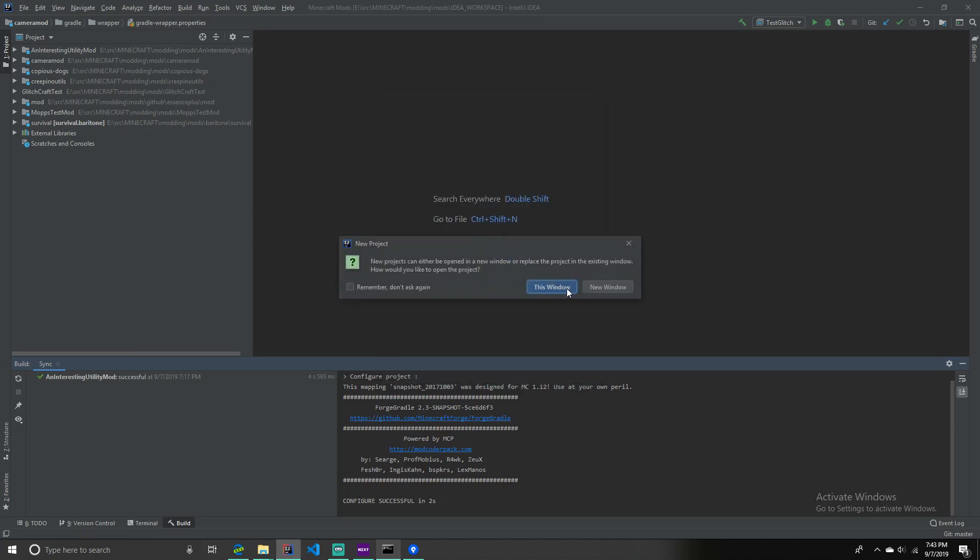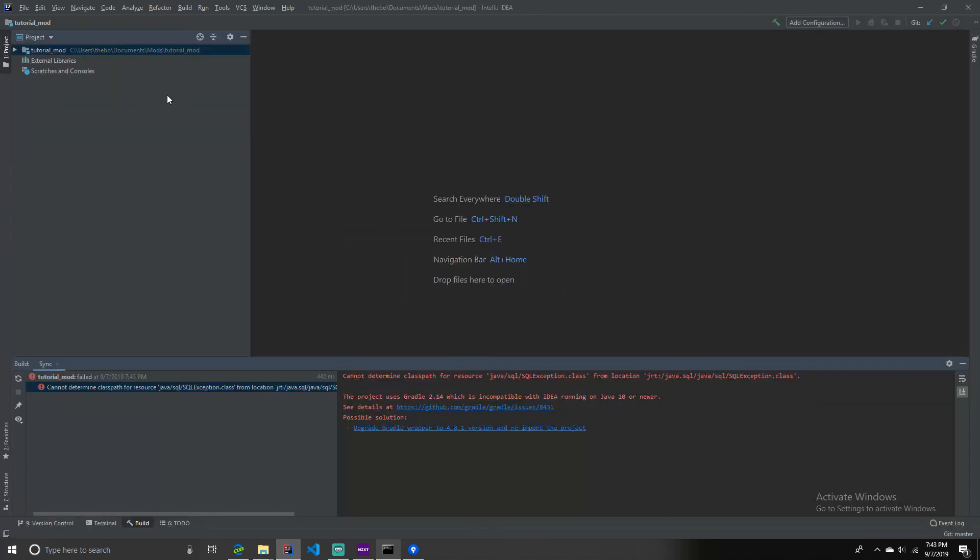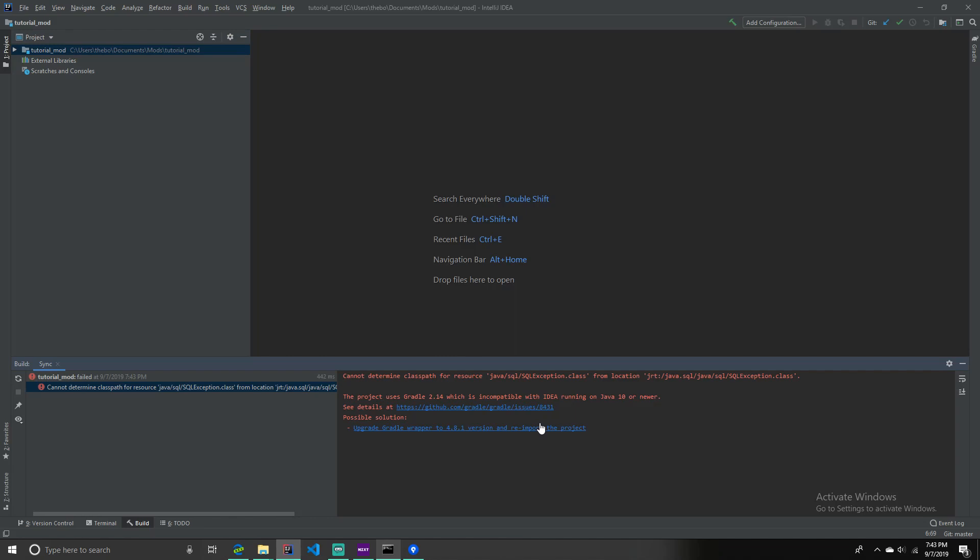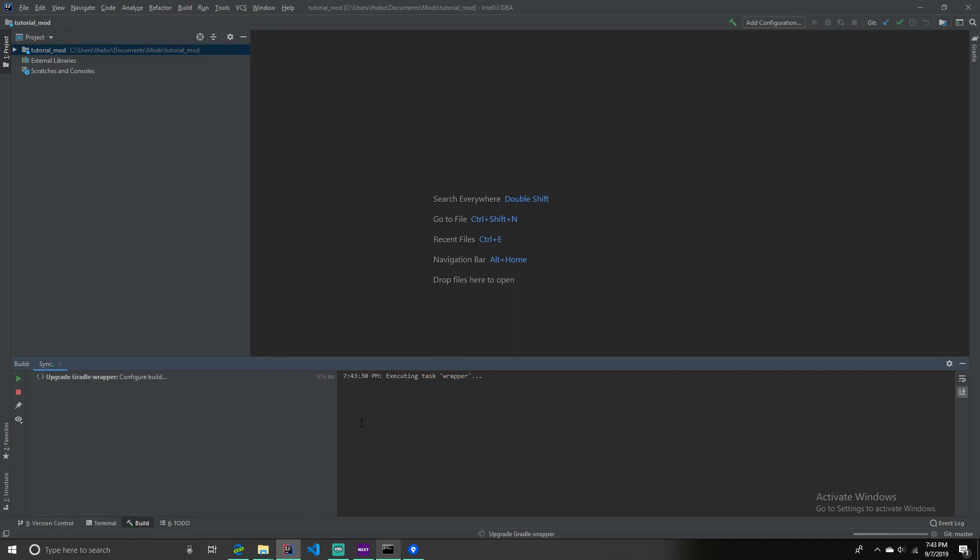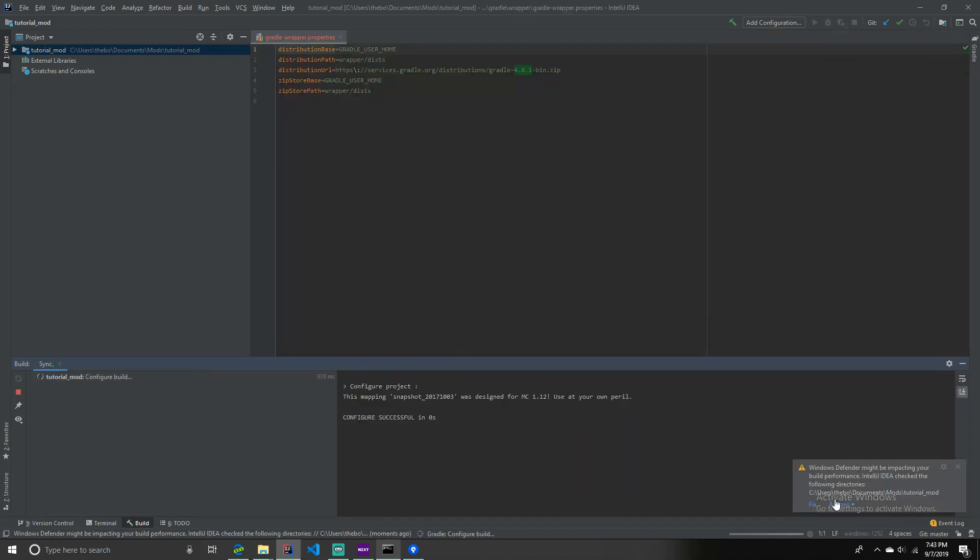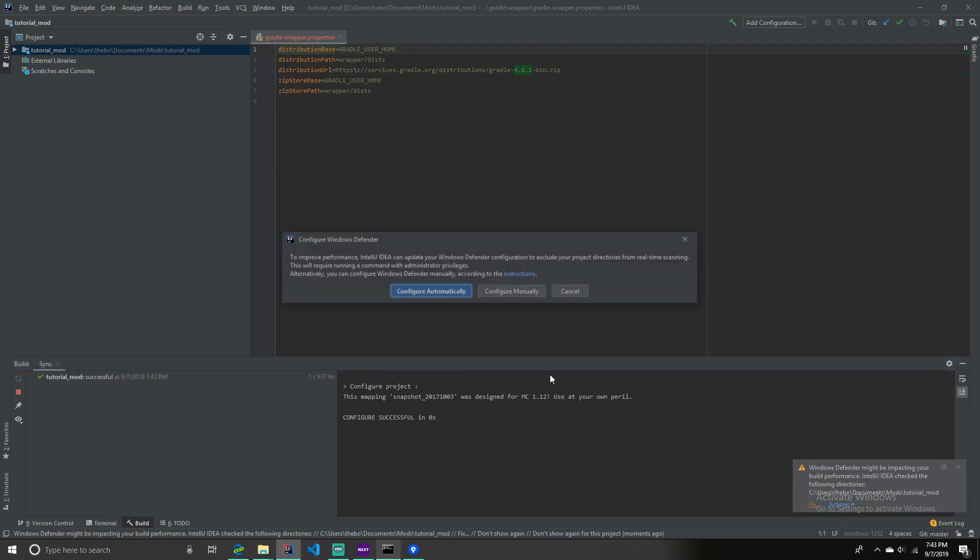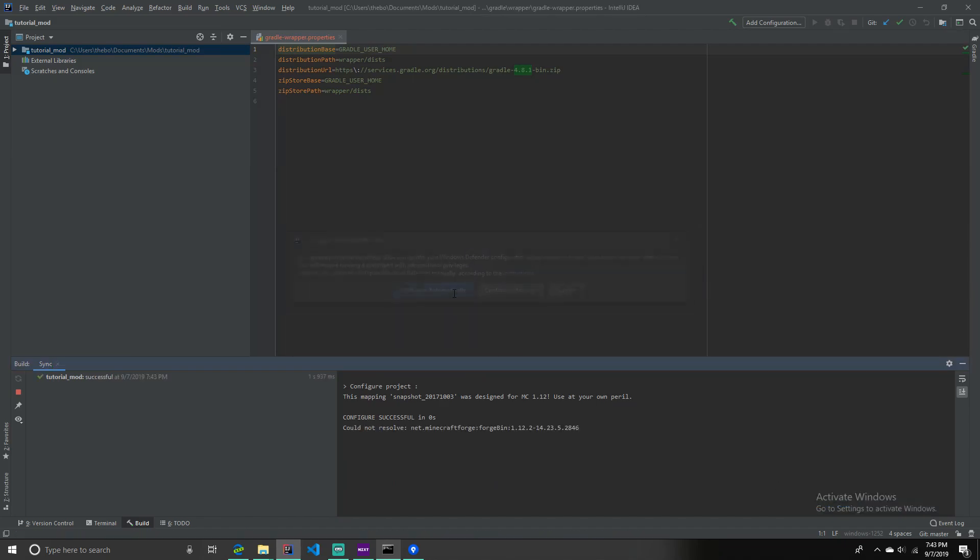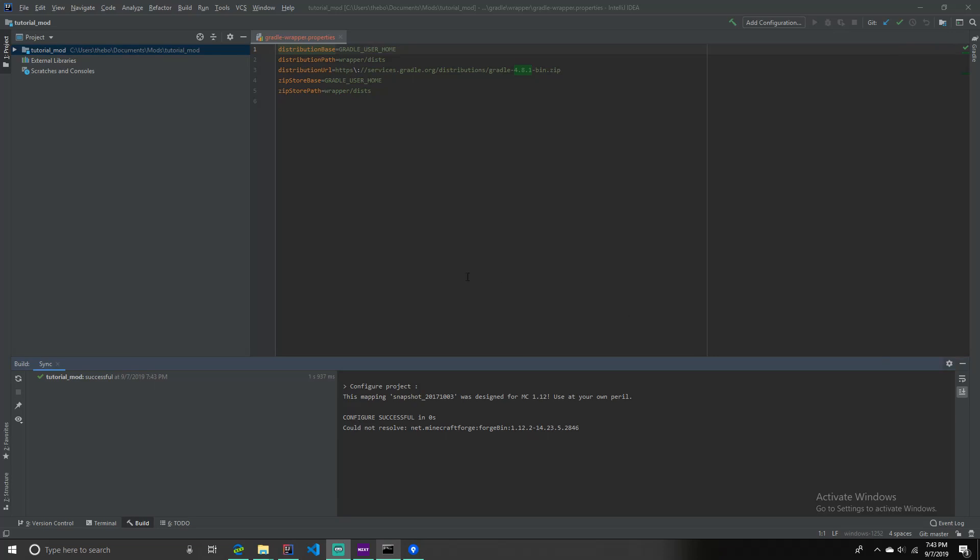And then you want to click whatever option you want here. I recommend this window. And then for some reason you want to do this. I don't know why it's doing this, but you just click this button, which upgrades Gradle wrapper. And I don't know why it's doing all this stuff. There we go. Sorry guys. That's my fault.